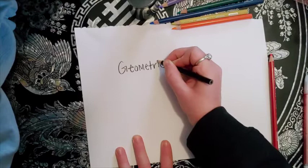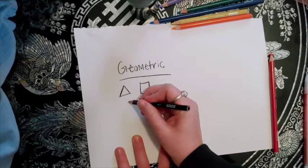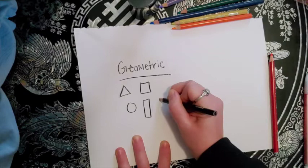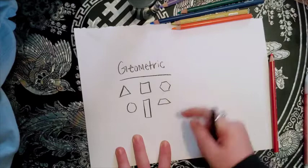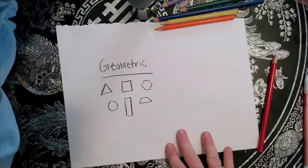Before we move on to our next step, once you get your drawing done, we're going to talk about geometric shapes versus organic shapes. Geometric shapes are ones that you can name, like a triangle, a square, rectangle, circle, hexagon, trapezoid. Those are geometric shapes.